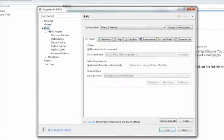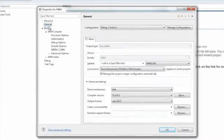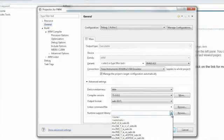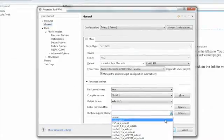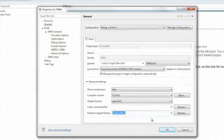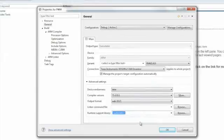The next step is to go to the General area for the Properties, and define the Runtime Support Library. We need to select this to Automatic. Some versions of Code Composer will automatically select this, so this step may not be necessary, but it's good to double-check just to make sure. Then click OK.